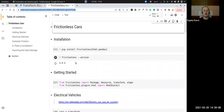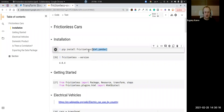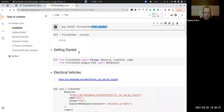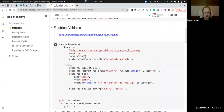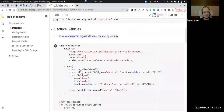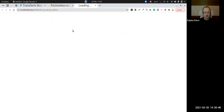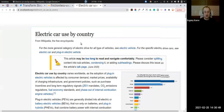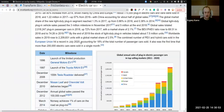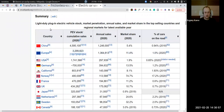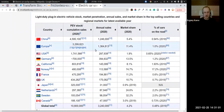We start from installing Frictionless and we also need two plugins. You can install plugins using standard Python pip notation. We install an HTML plugin and a Pandas plugin. The first resource: I found a Wikipedia article that provides information about electric cars and I was interested in their share of the whole car population by country.